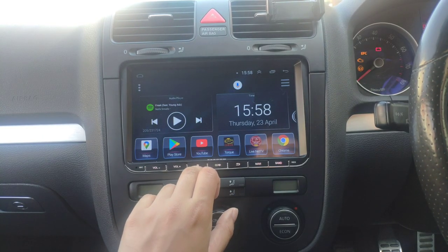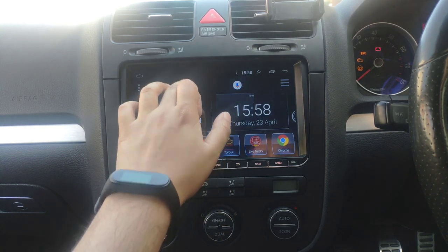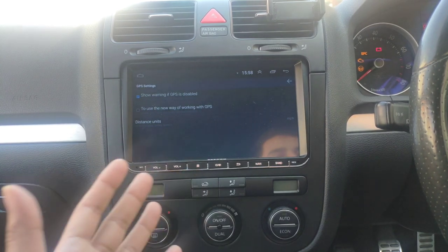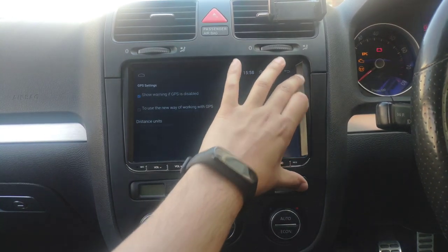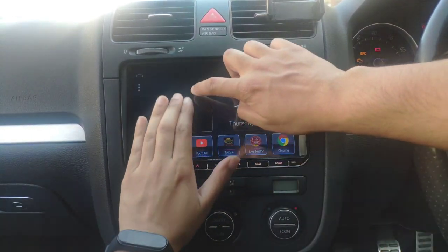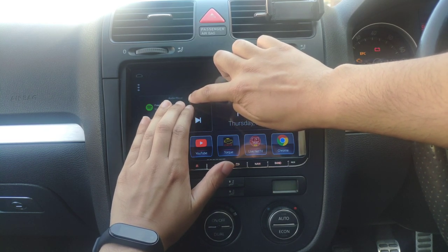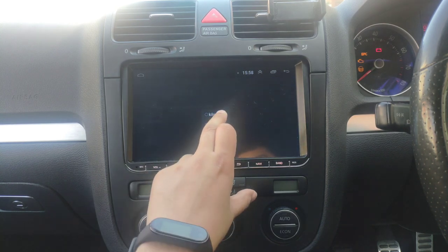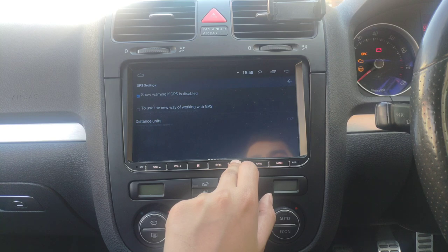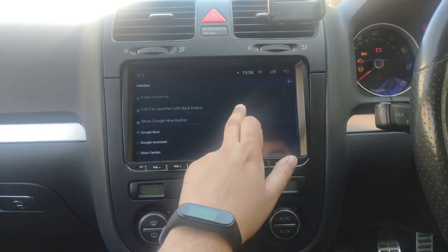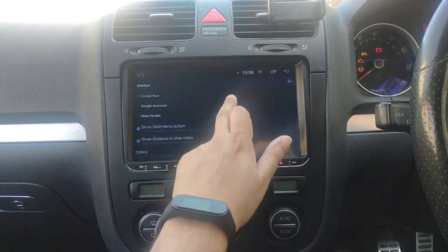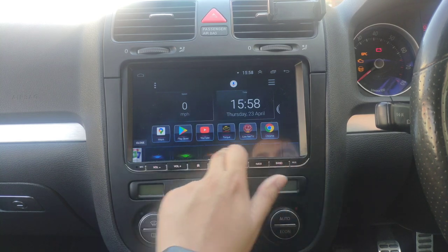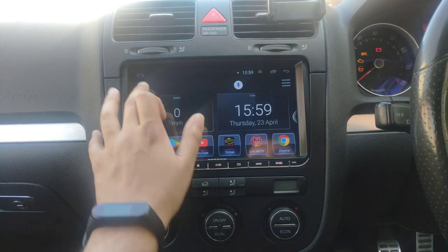Let's go into the settings. It shows a warning that GPS is disabled, but my GPS is set up so it shows me my detailed address and location. I've changed the units to miles per hour. Under Interface, you can change various things including the Google Now button — I might switch that to Google Assistant later. Under Colors and Themes you can change backgrounds, download your own, and fully customize however you want.